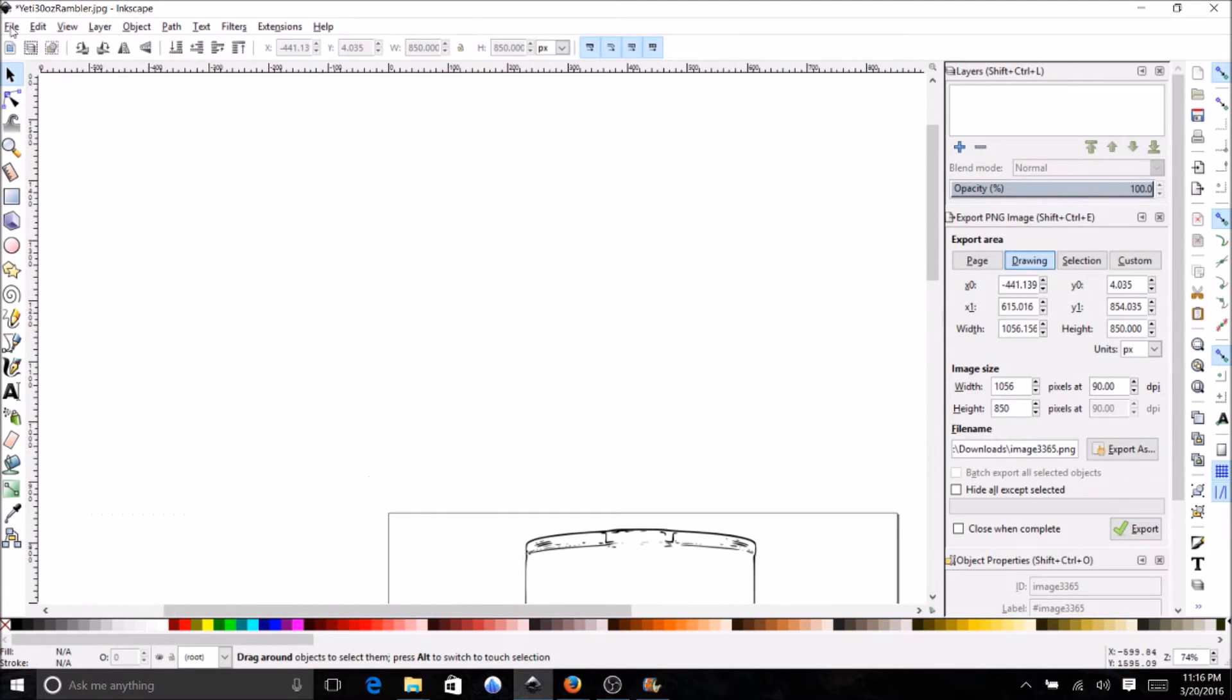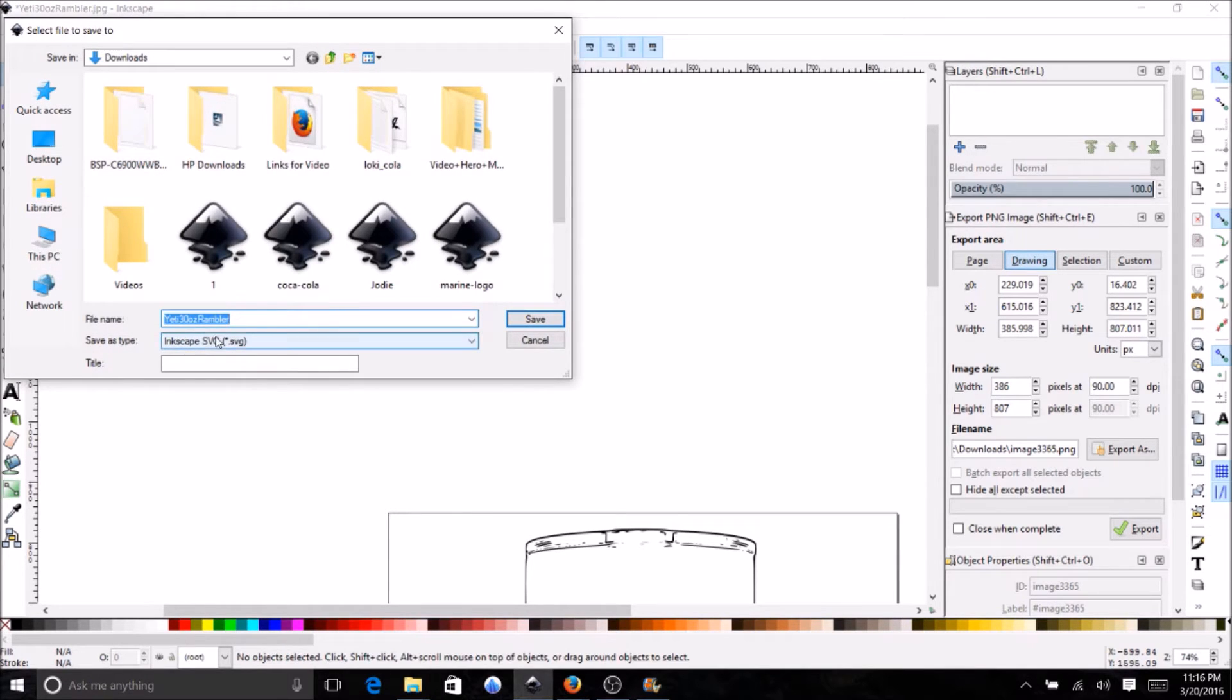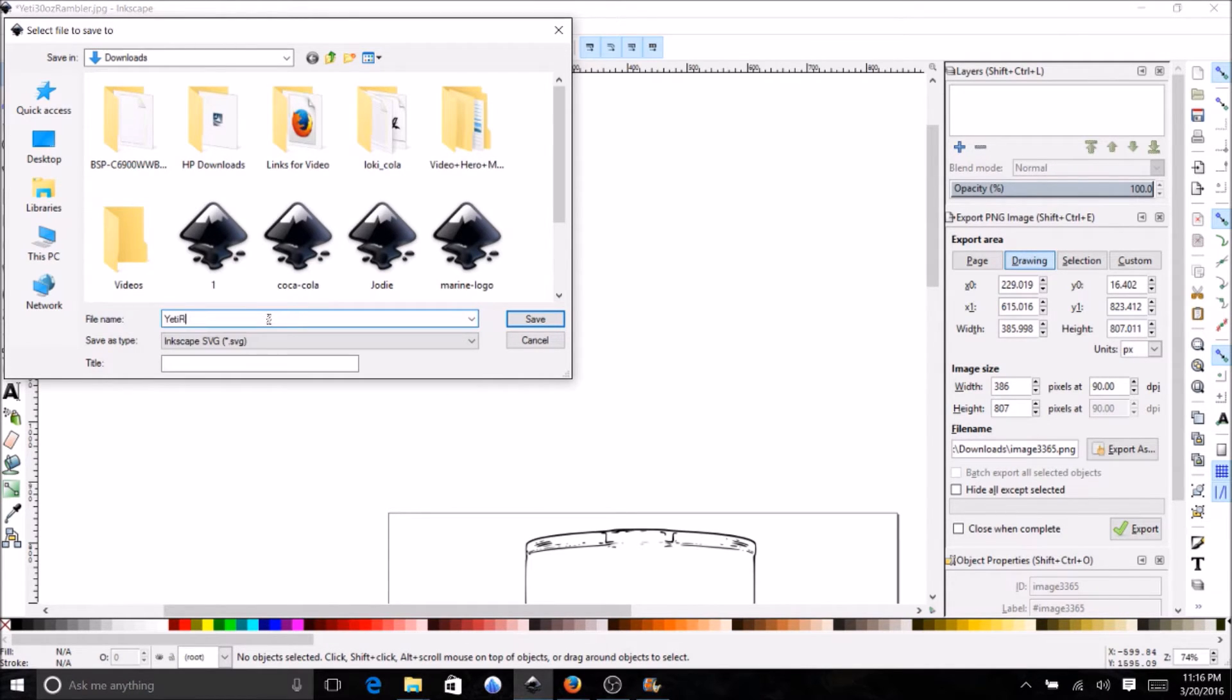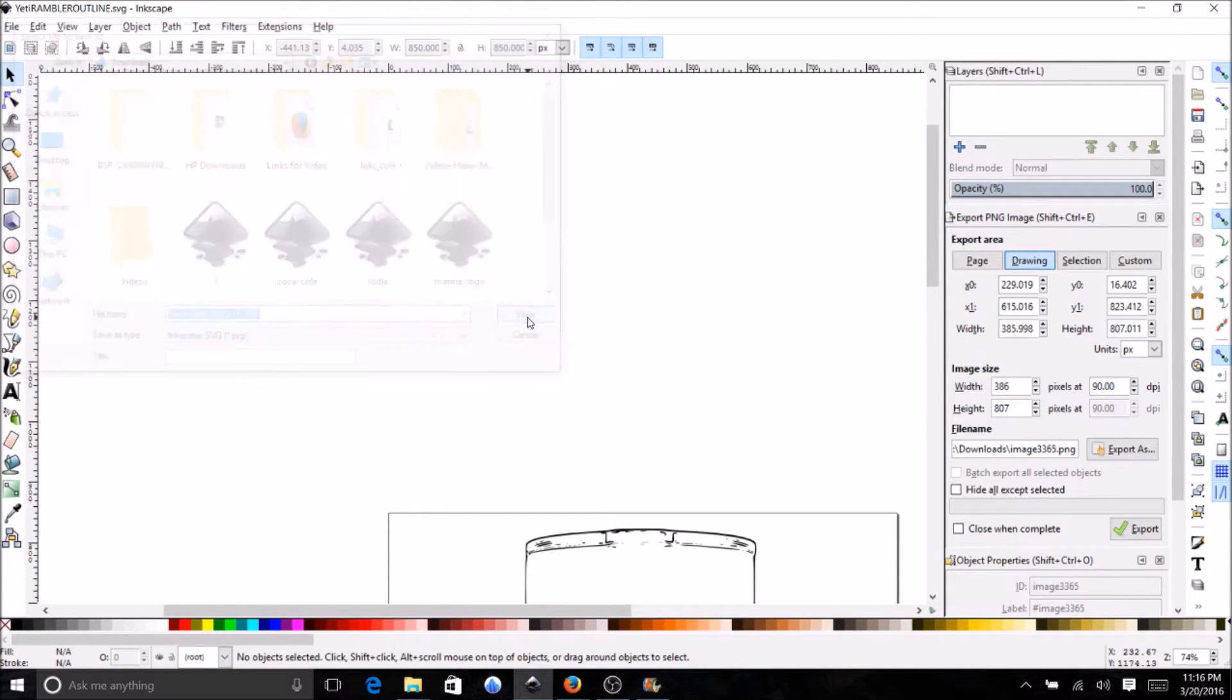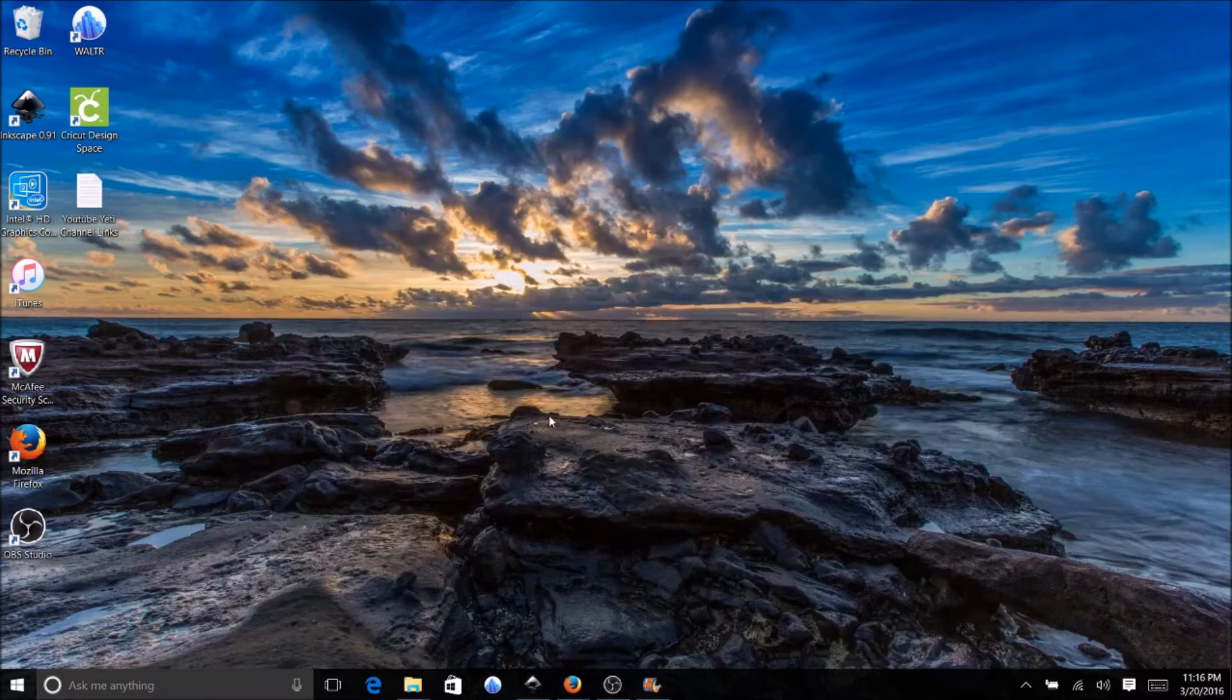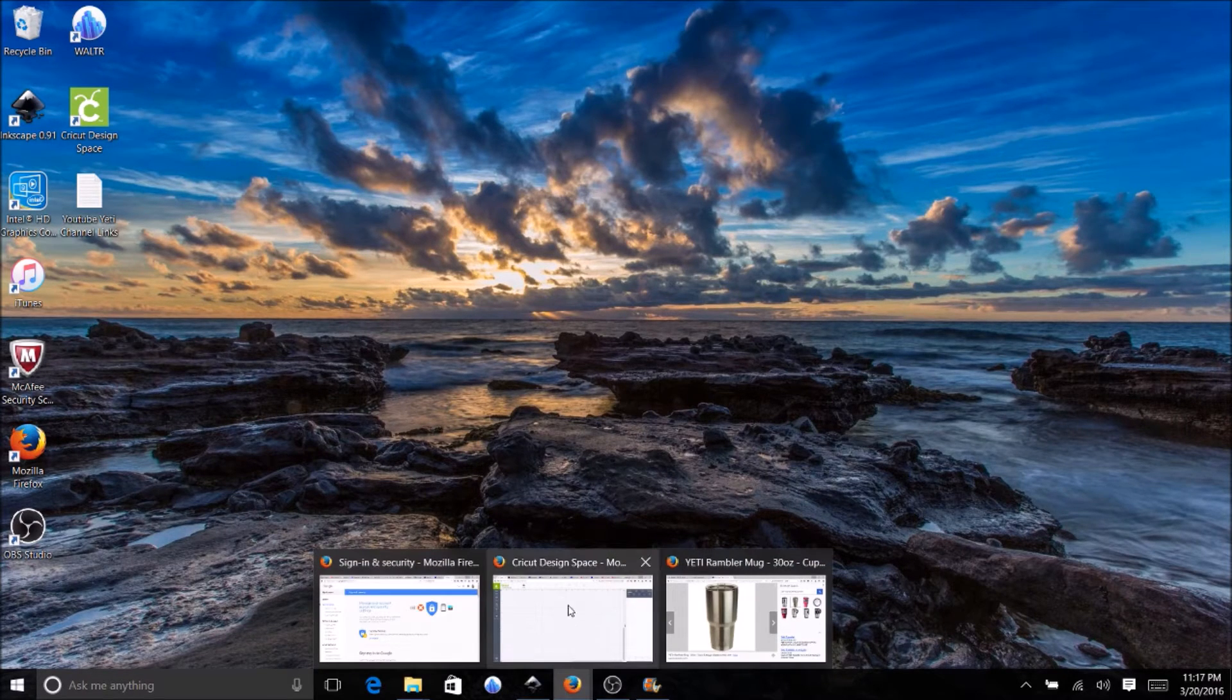I'm just going to go to file save as, yeti. Now we're going to know it's the newest version of it. Now that I have that saved I can go back to Design Space.